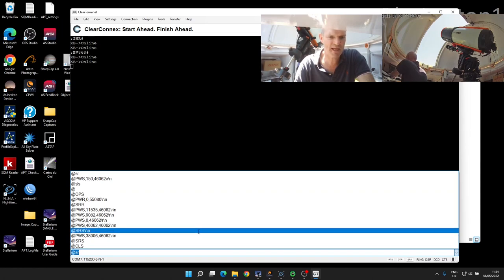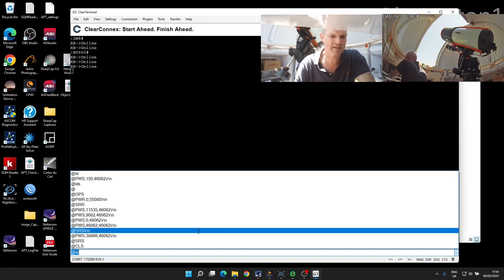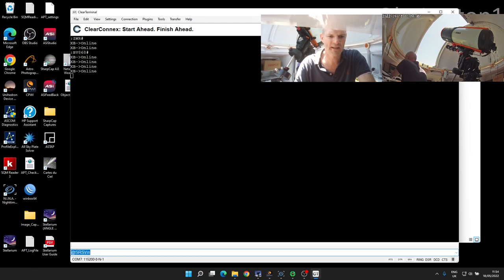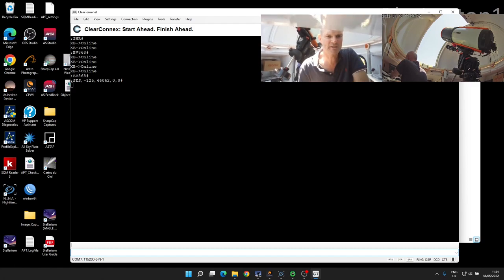We use the AT SRS and then the new line and carriage return escape sequence—so backslash r backslash n. I can send that to the rotator, and here you can see it's come back SS minus 125 and 46062 and then another couple of numbers.